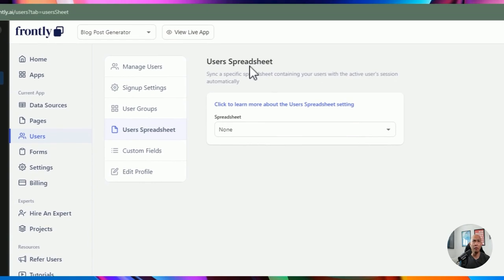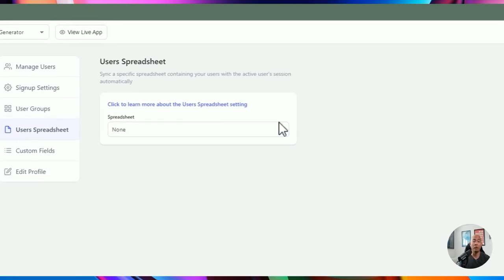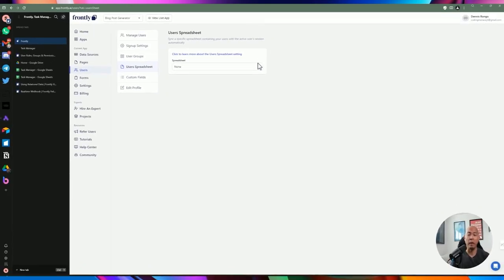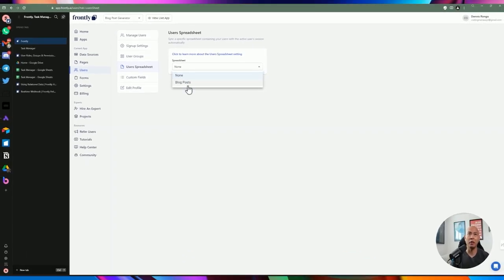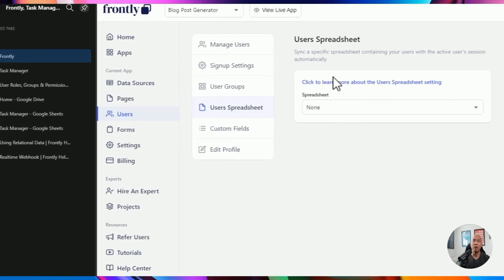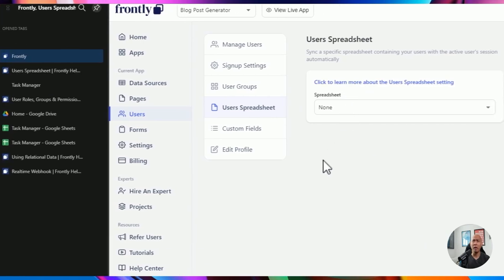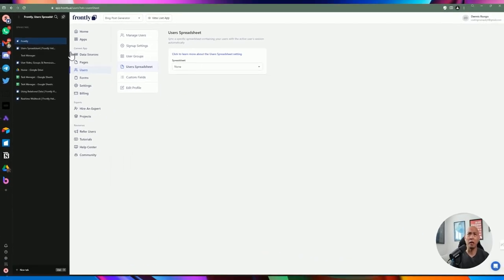For the user spreadsheet extensibility: by default, all users are stored within the Frontly platform with their own storage mechanism. If you want to extend users — such as adding additional fields like profile picture or skillsets — you can extend it by adding a separate spreadsheet and attaching it. There's documentation to walk through that setup. We can do another video based on just customization and extending users.